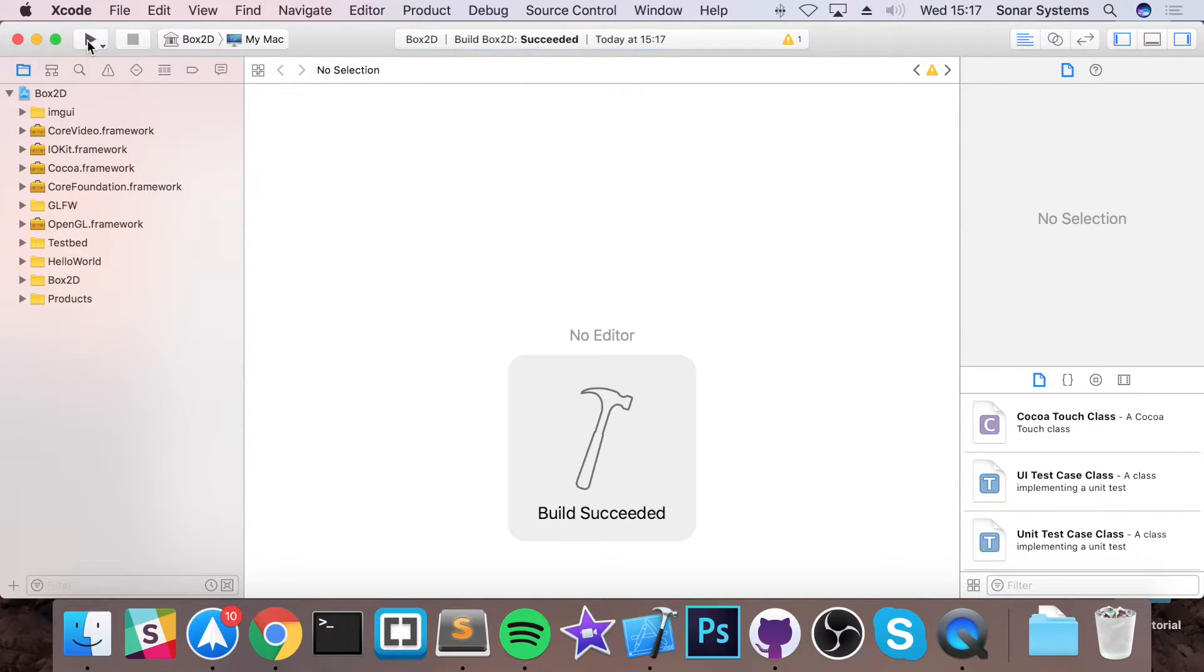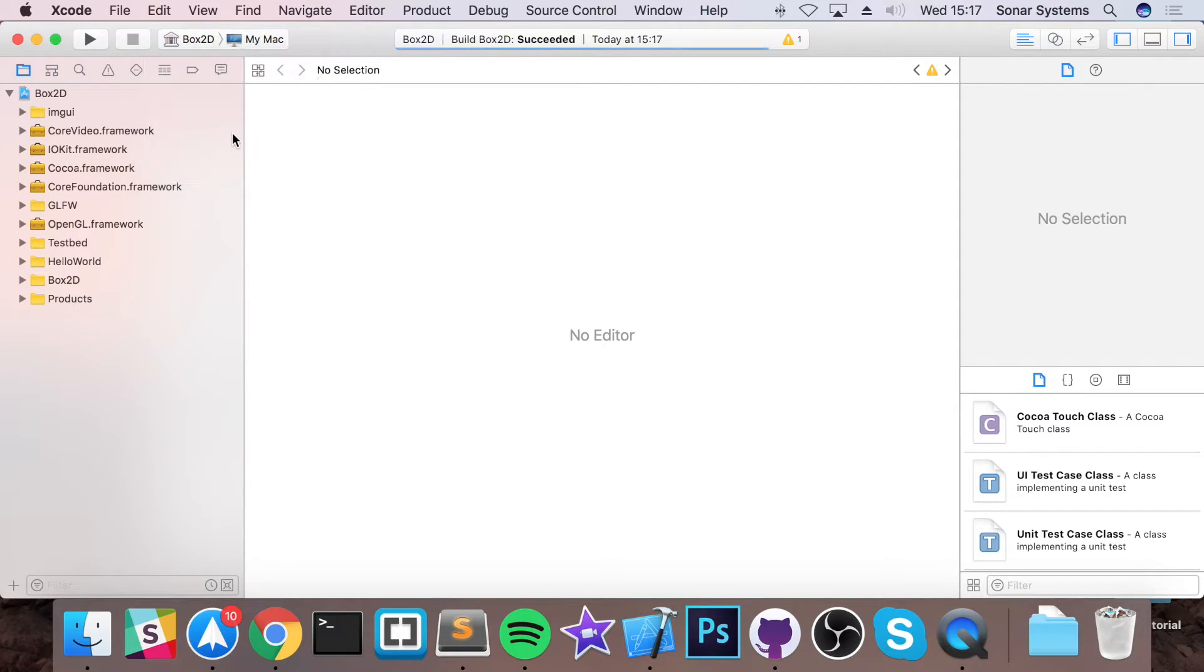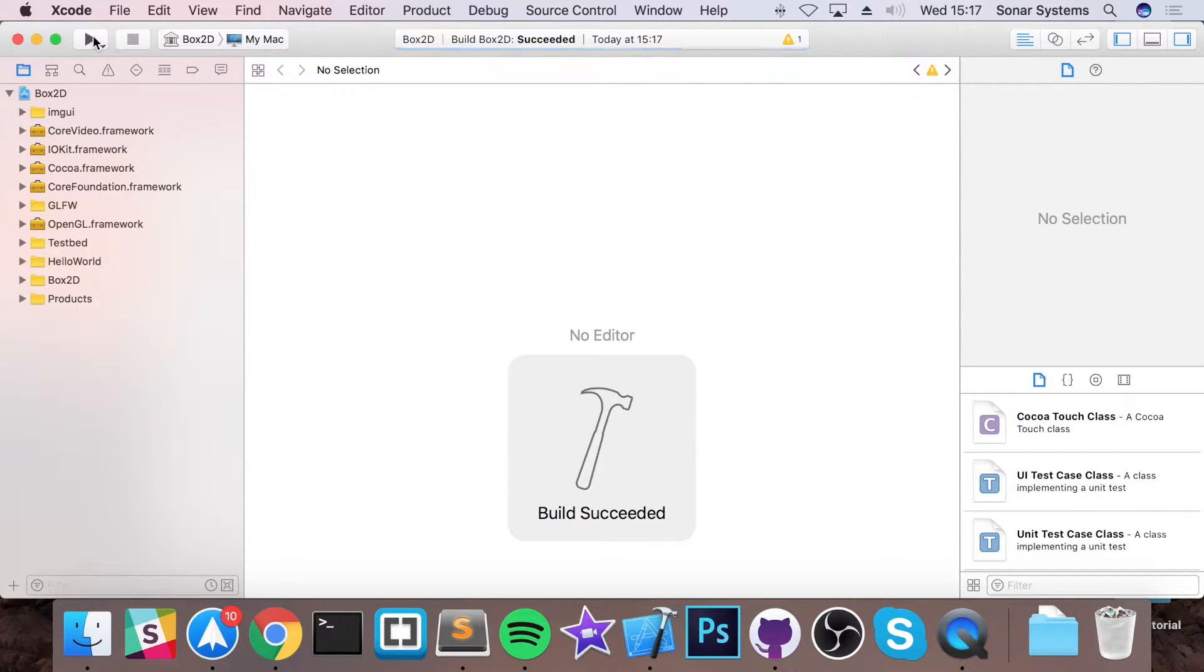Click the run button, just make sure you've got Box2D my Mac selected, and just click the run button. You only need to do this once.